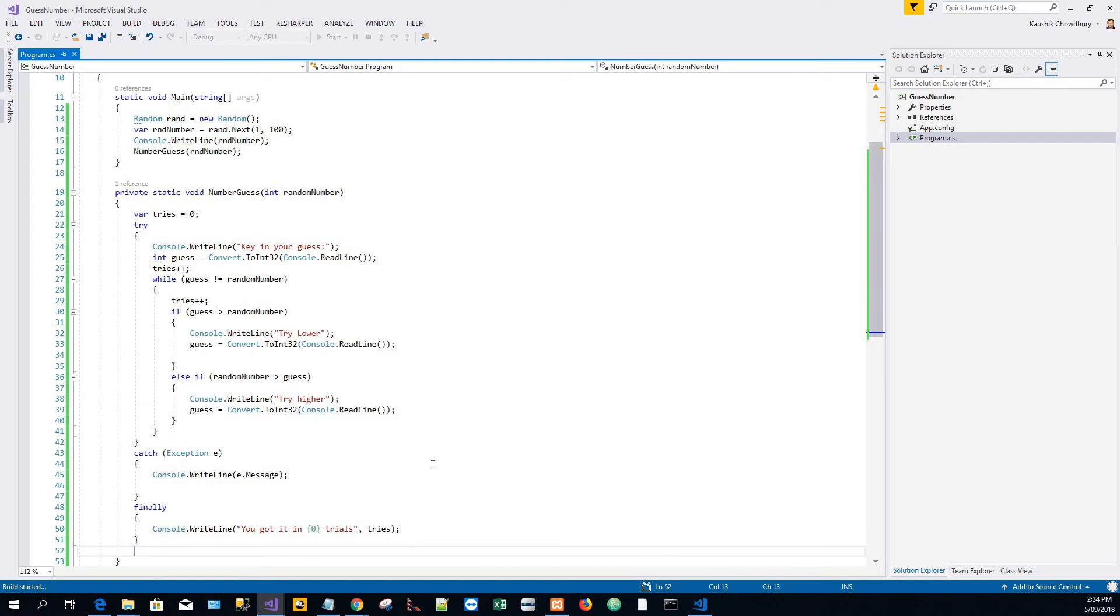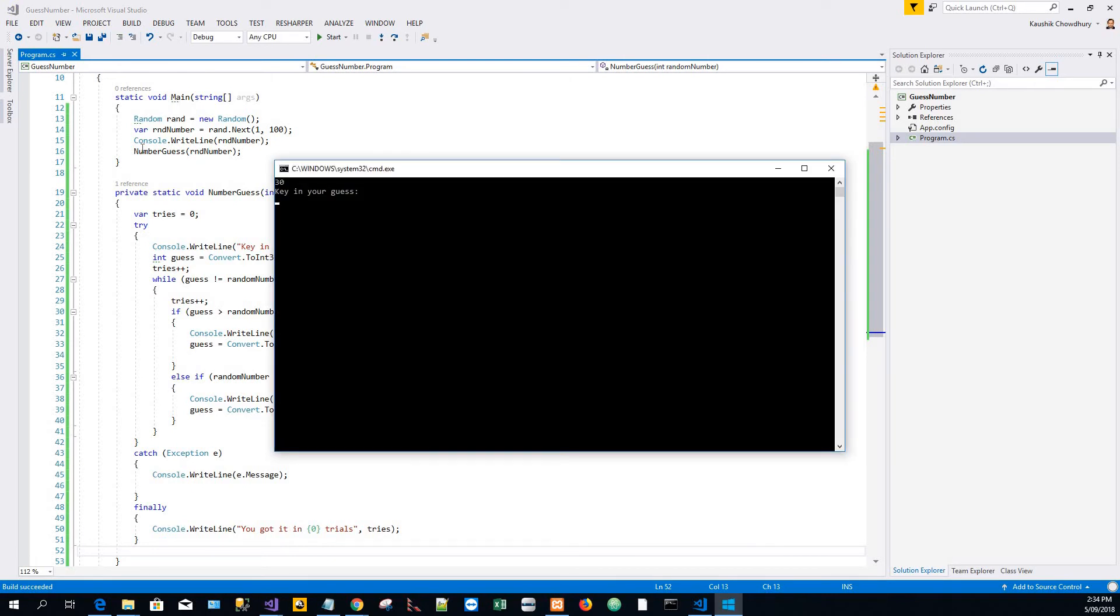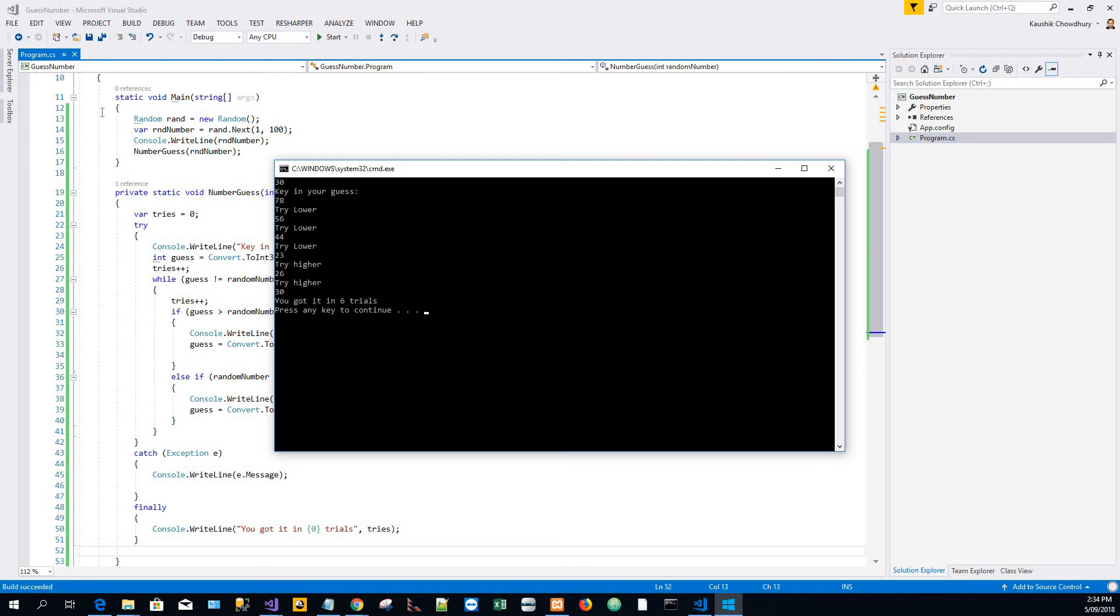That's basically it. Let's see if it builds and start it. Build succeeded, and Control F5, I will run the application without debugging. Key in your guess: 78, try lower. 56, try lower. 44, try lower. 23, try higher. 26, try higher. Say 30, so you got it in 6 trials.